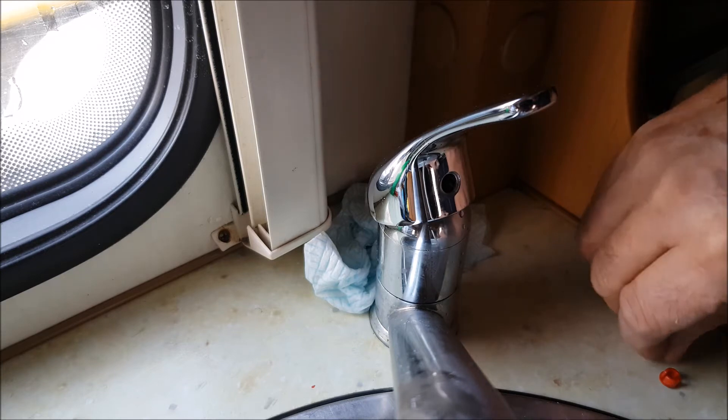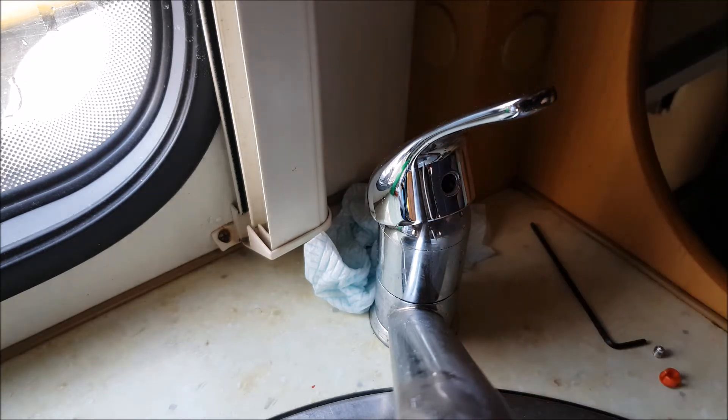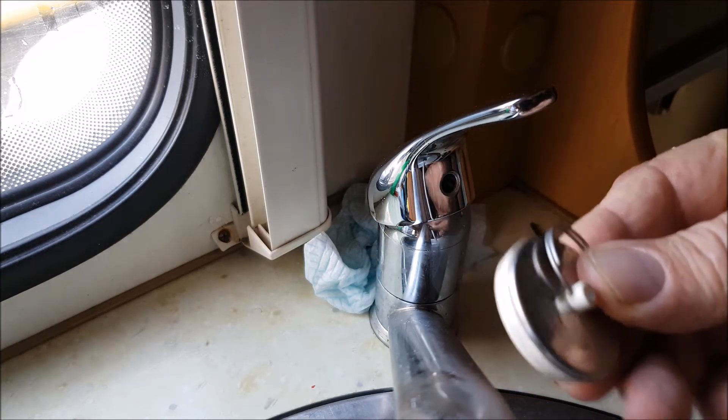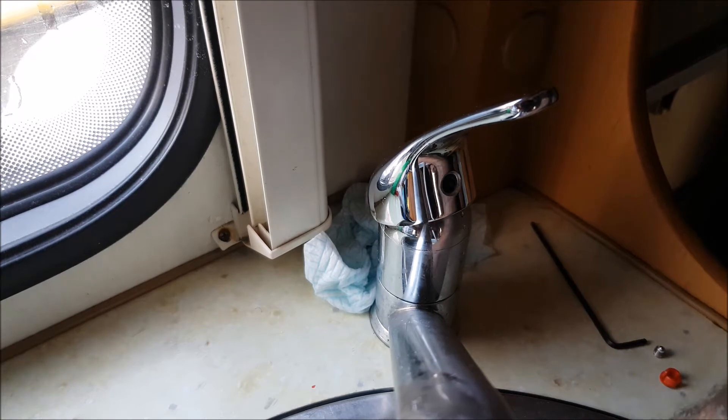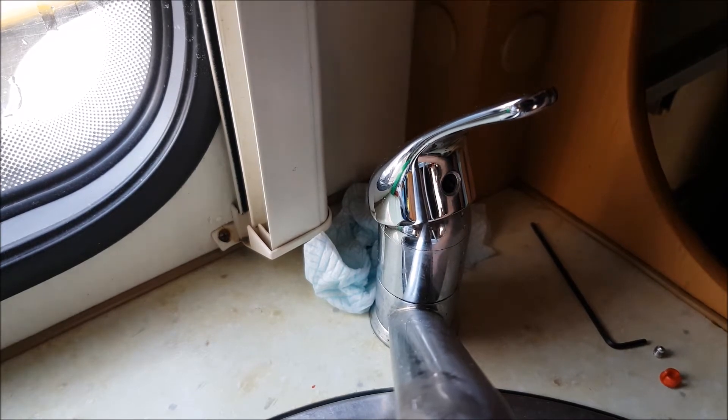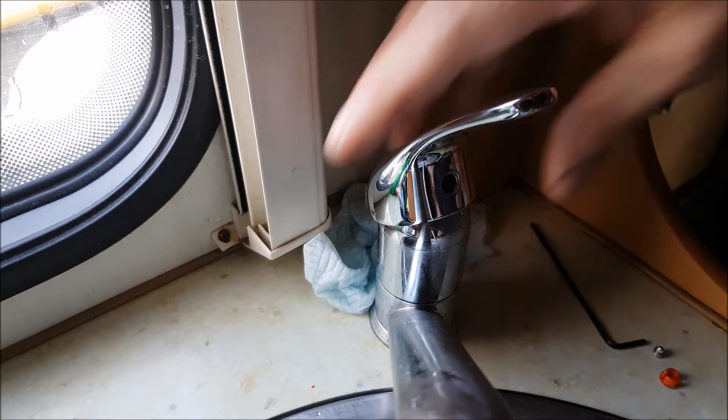Good tip: put your plug in, because if you lose it down there, you're not going to get it back again. Make sure you put your plug in your sink.